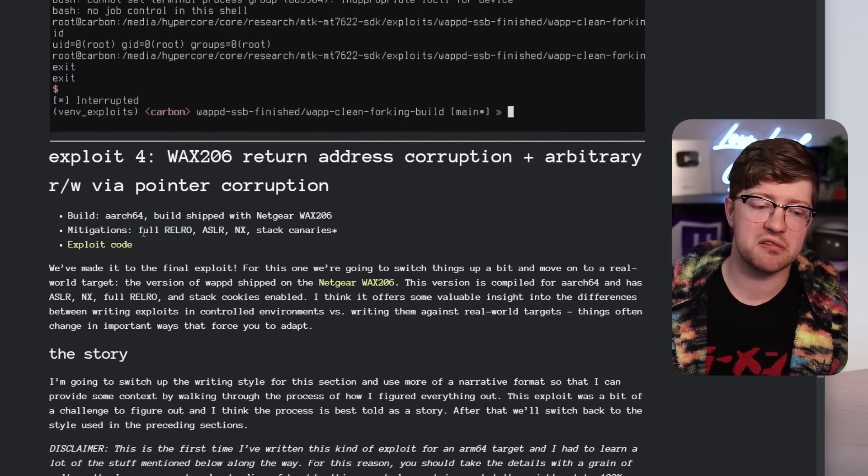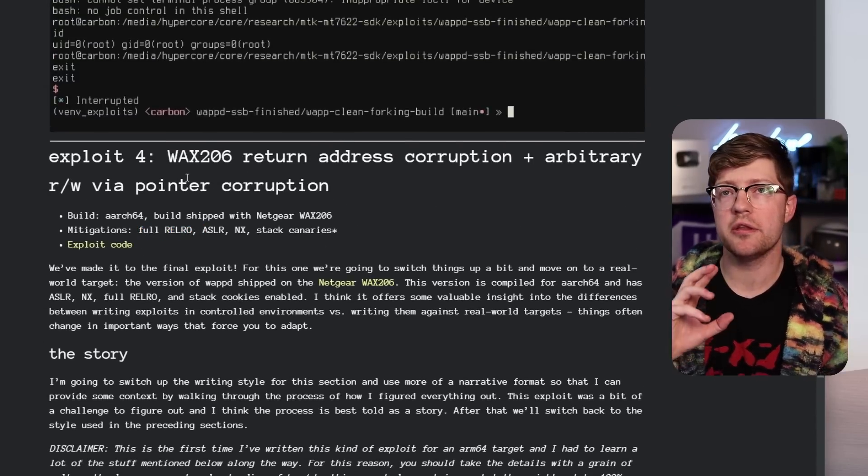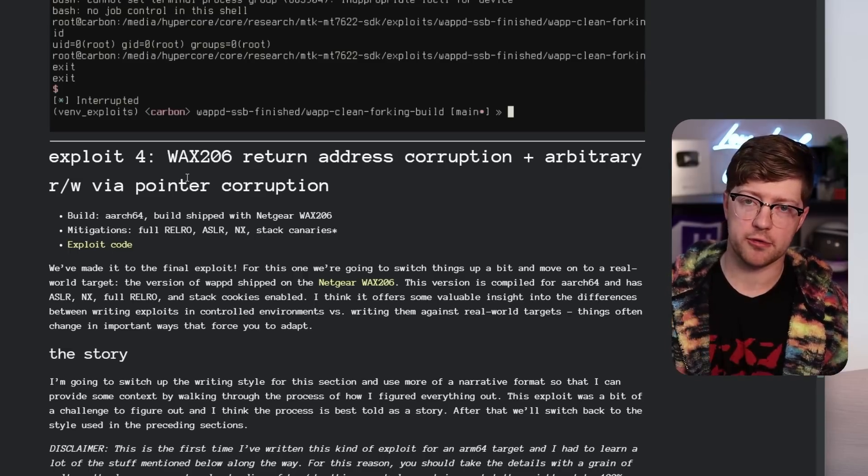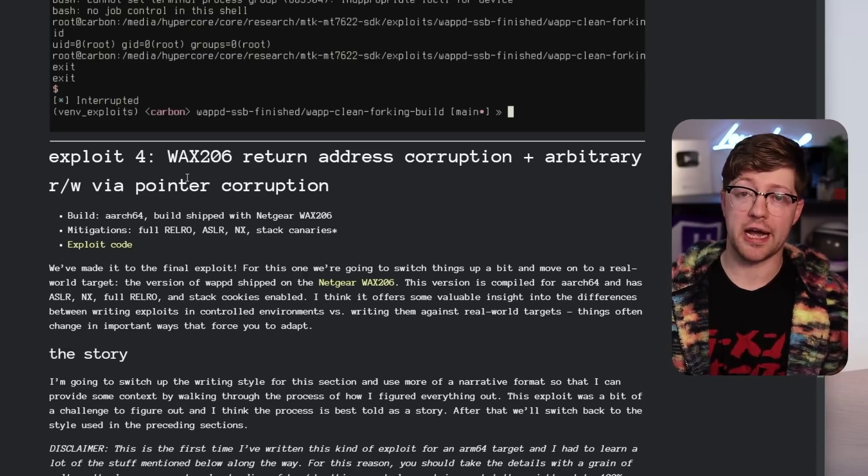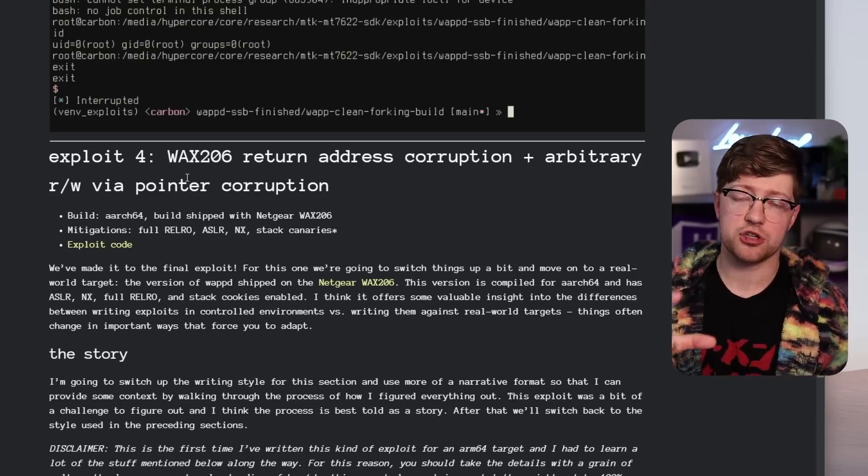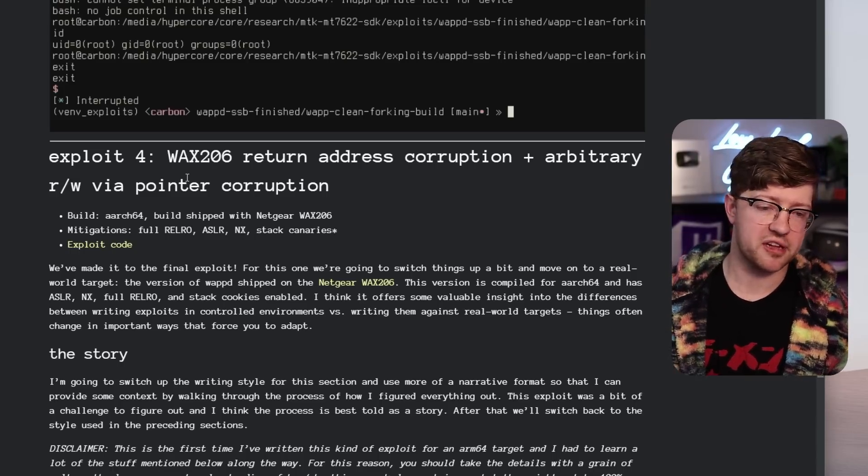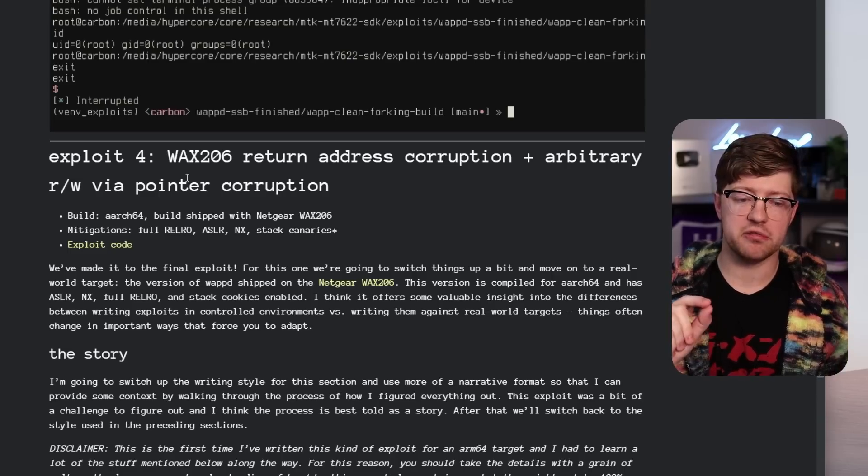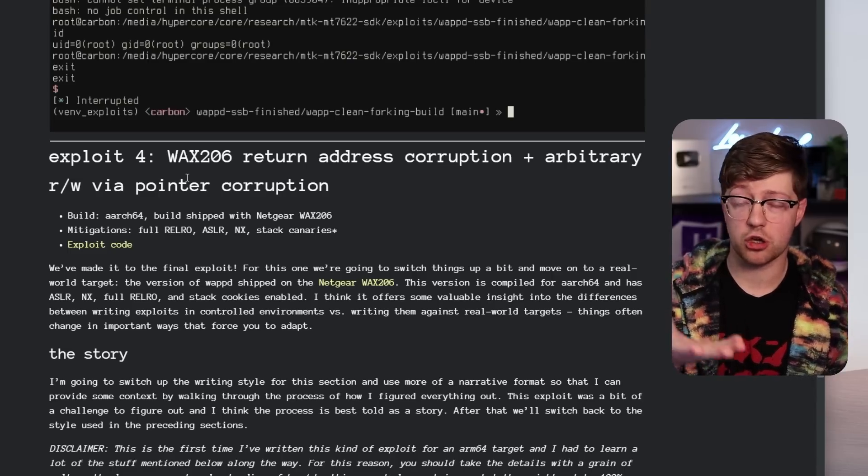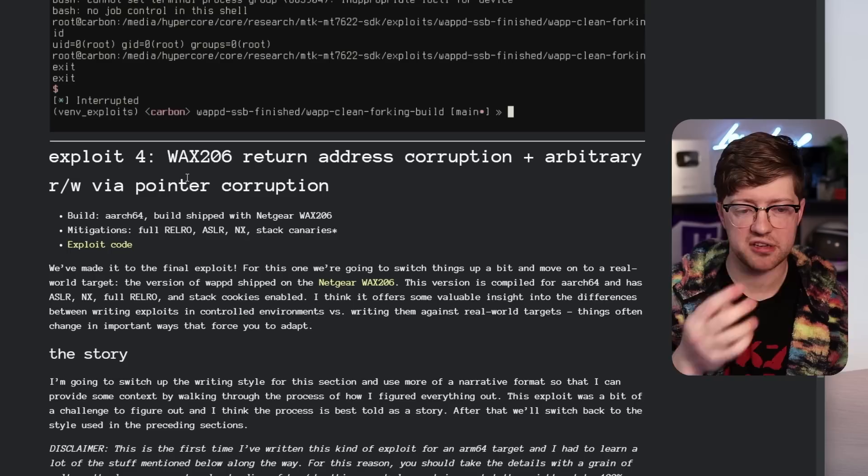So full RELRO, this basically means that the relocatables are read-only. So in the ELF format, the executable linkable format, which is the format for executables in Linux, there's a structure called the global offset table. The global offset table is used for when, for example, you have a function called printf. You don't write printf, you just use it.